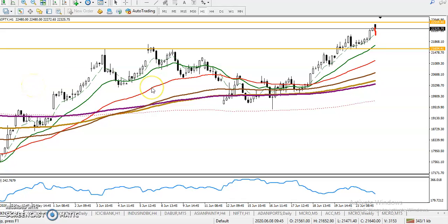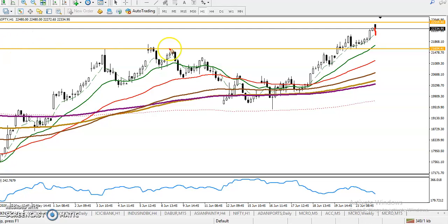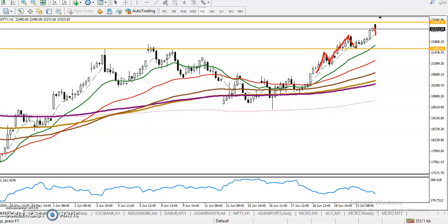This is Bank Nifty on the H1 chart. I can see Bank Nifty is running in an uptrend and they are following — or surfing — Moving Average 6. This is called the Bull Factoring Strategy, which we are applying in this area.